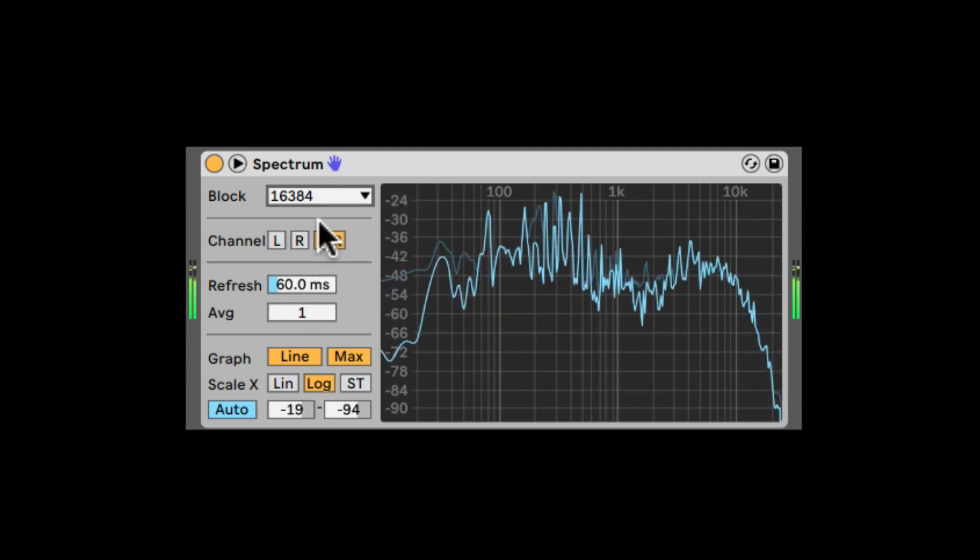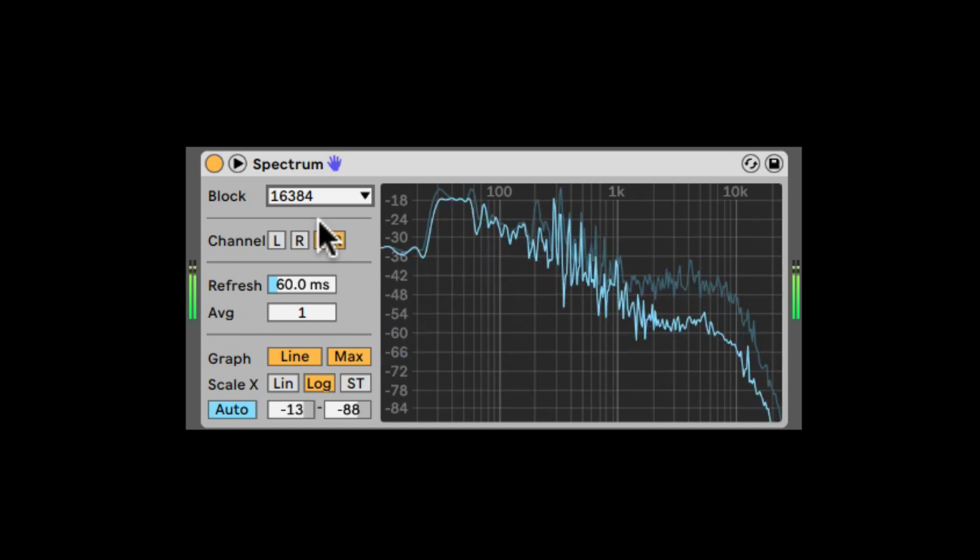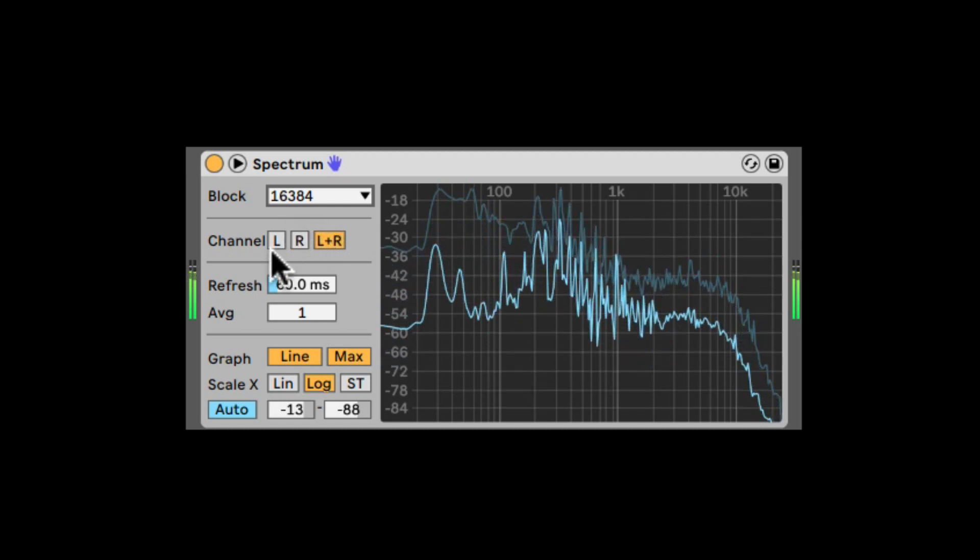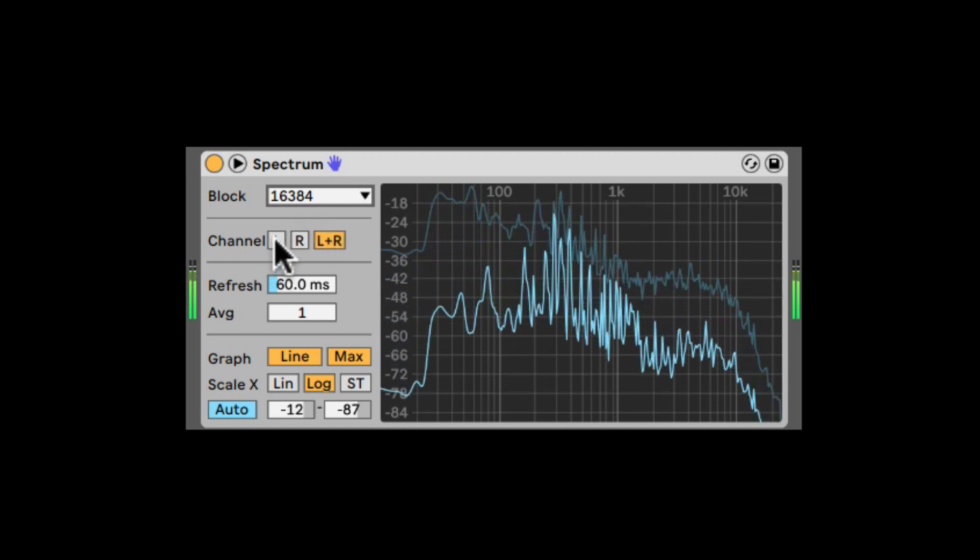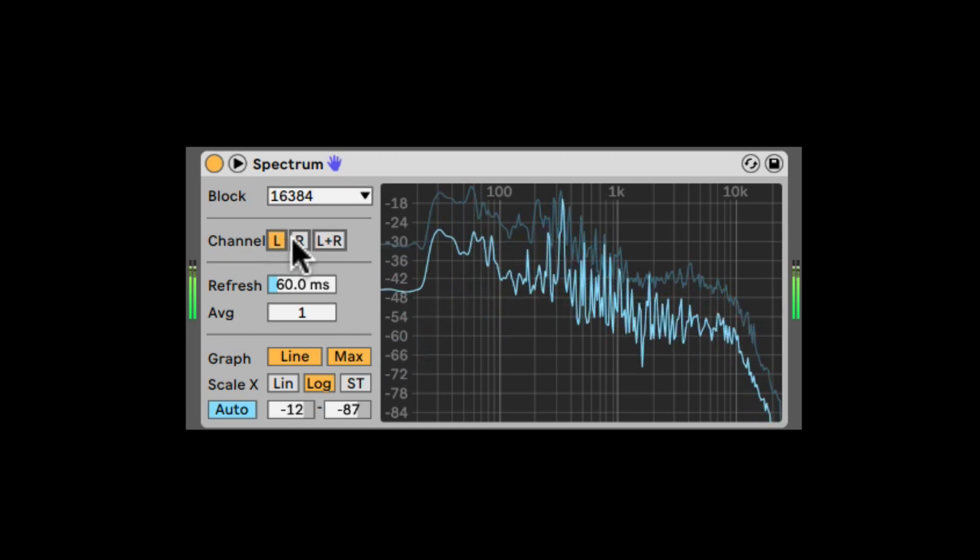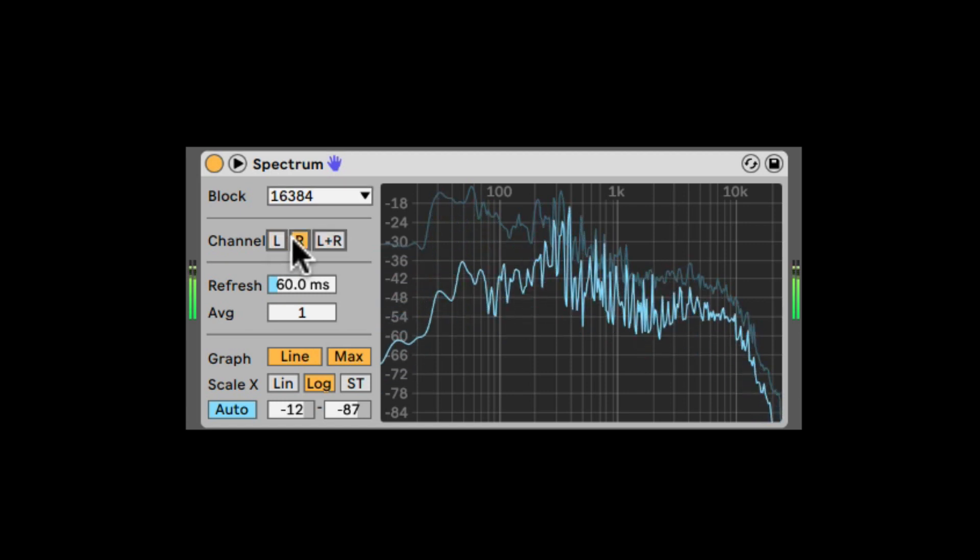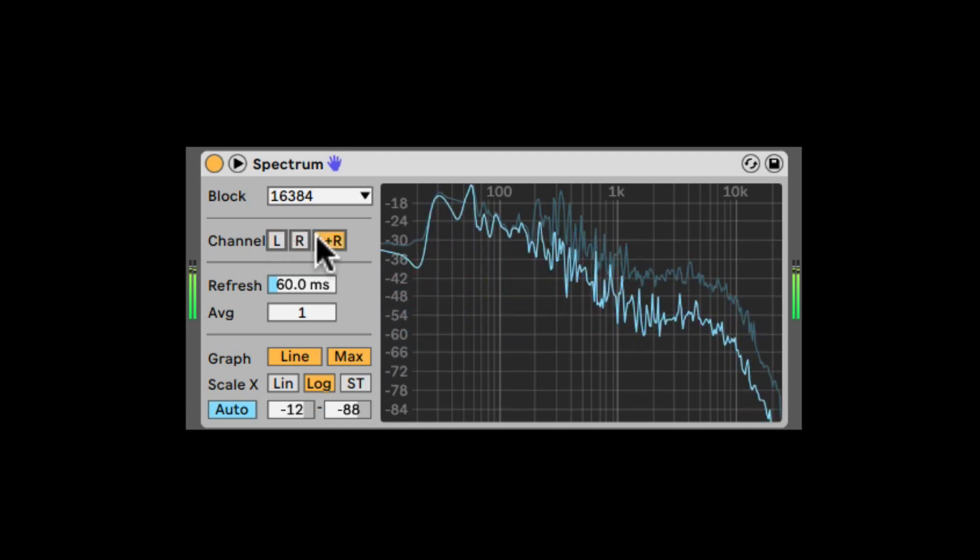Higher values will be more precise, but more CPU. The channel will decide which side, which left or right, is going to get actually analyzed, or both left and right.